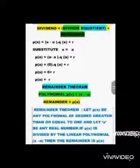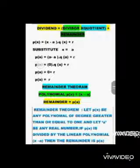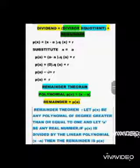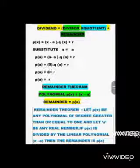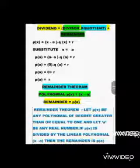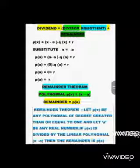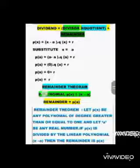Now we need to substitute x = a. P(a) = (a - a) × Q(a) + r. A minus a is 0, so 0 × Q(a) + r. 0 times Q(a) means the entire part becomes 0. So P(a) = 0 + r, which gives P(a) = r.